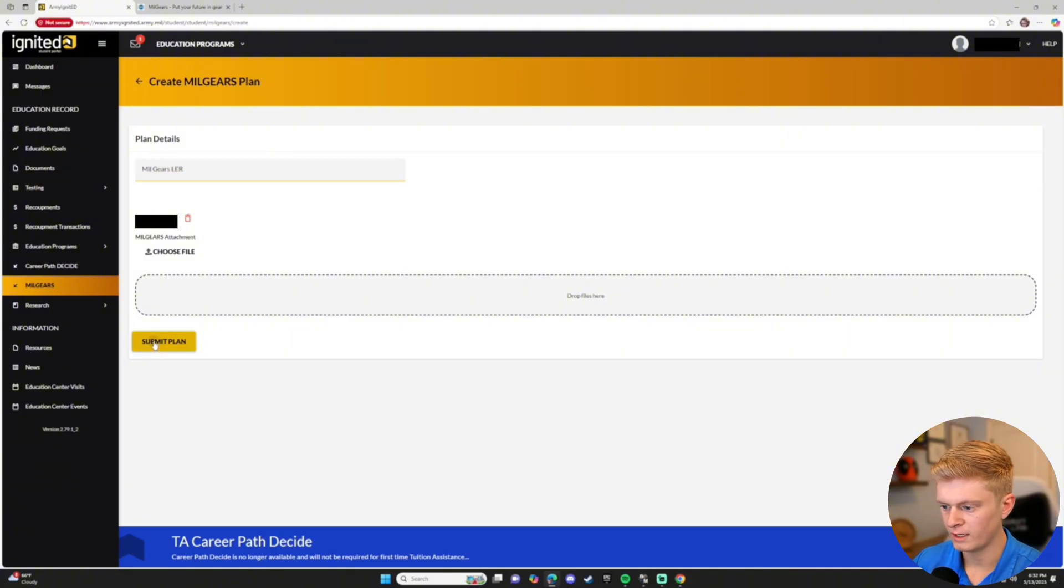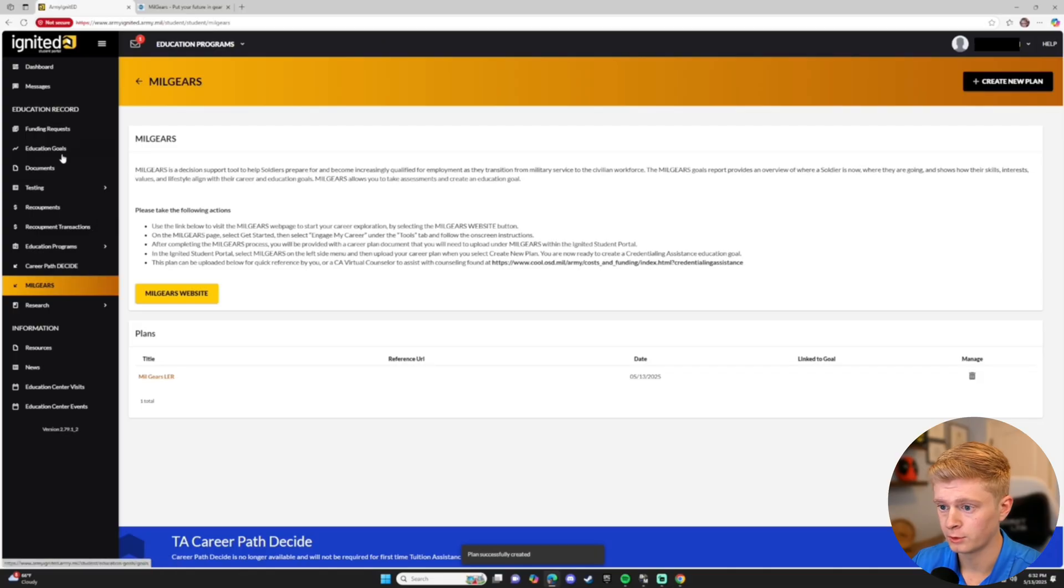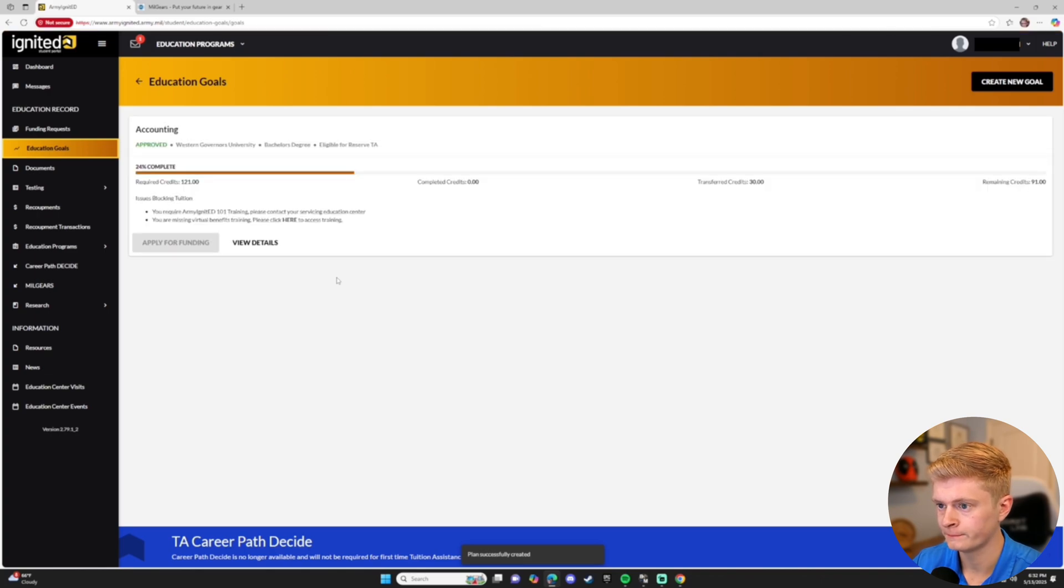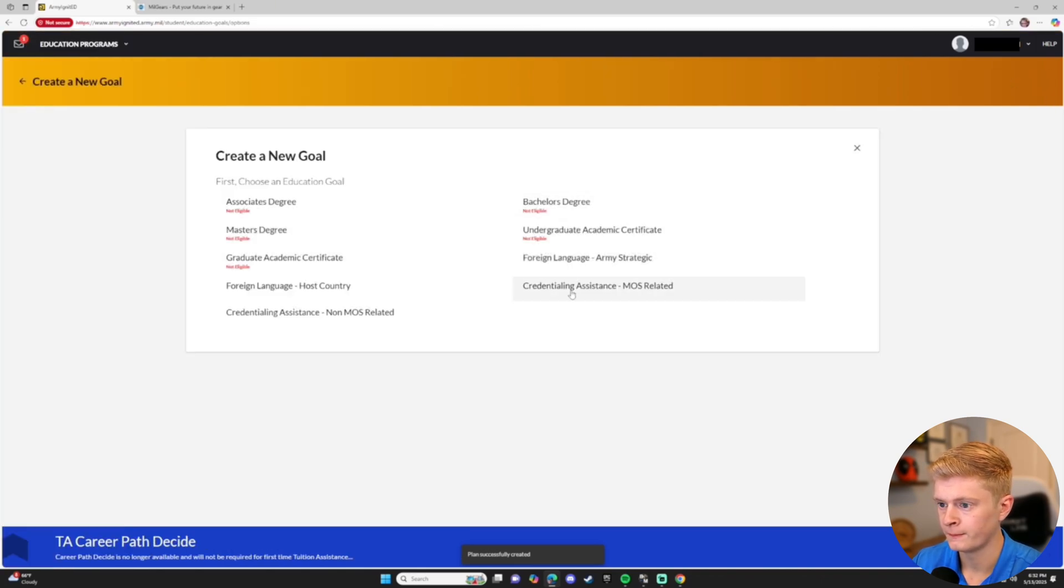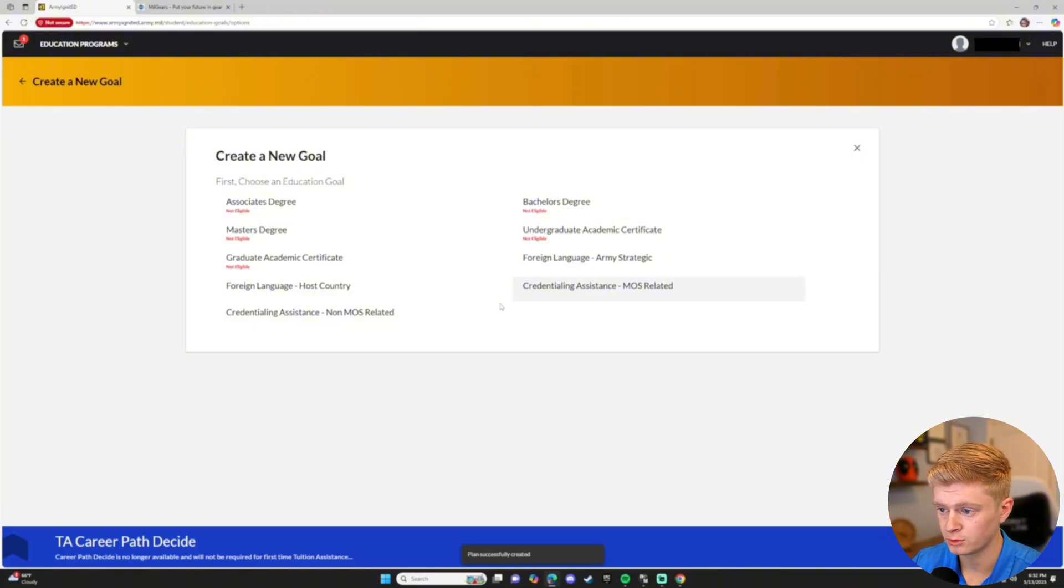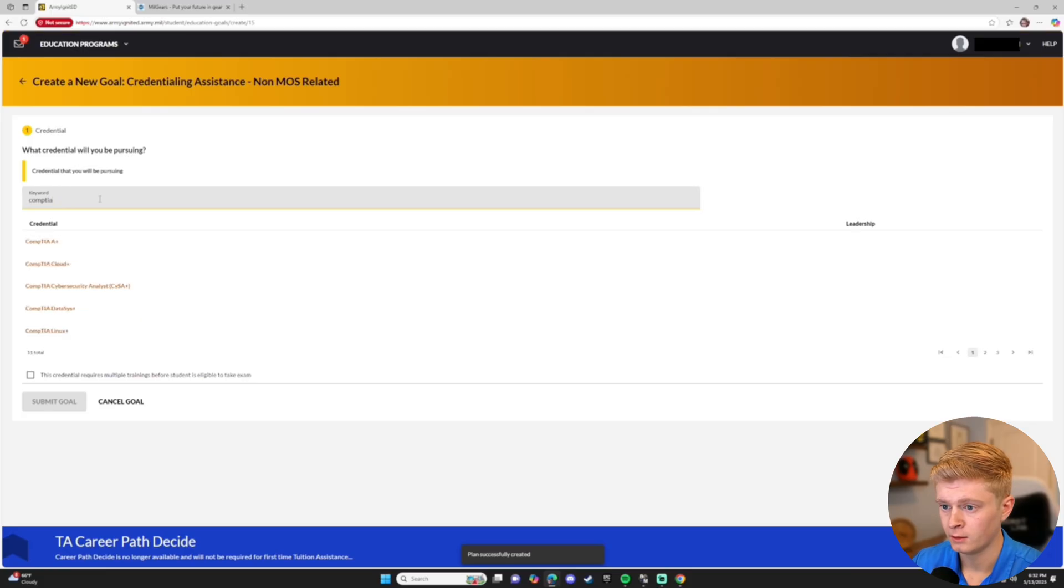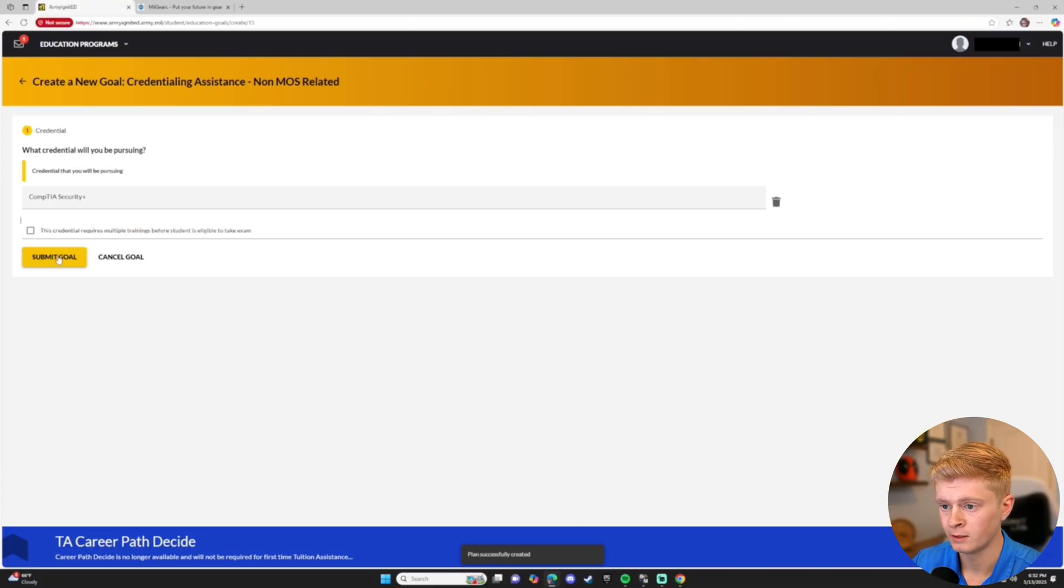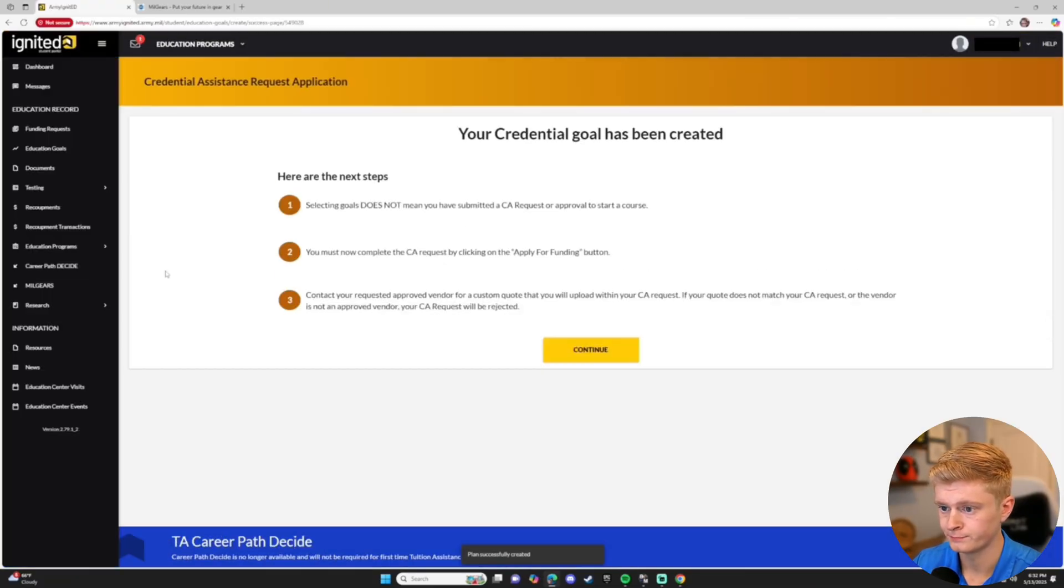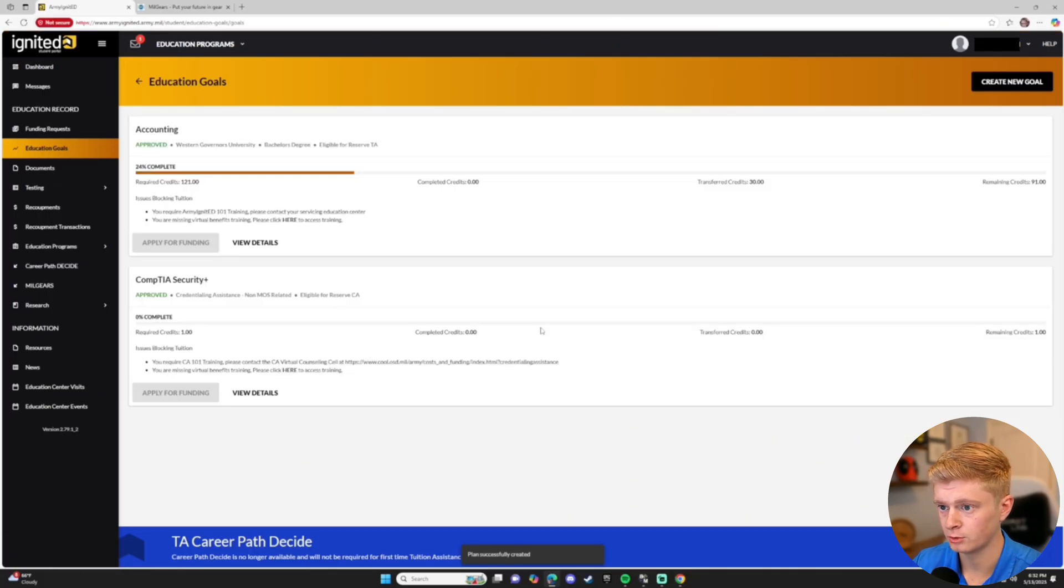Now that we have our Milgears career plan done, we're going to go back to Education Goals on the left side of your screen. Create New Goal at the top right. And then based on your MOS, either MOS related or non-related. This is just a search filter that will change what certifications you see. So if the one you're looking for doesn't show up, try switching that. Right now, we're going to do CompTIA Security Plus in this demo. Select Goal. Yes. Click Continue. And now go back to Education Goals.